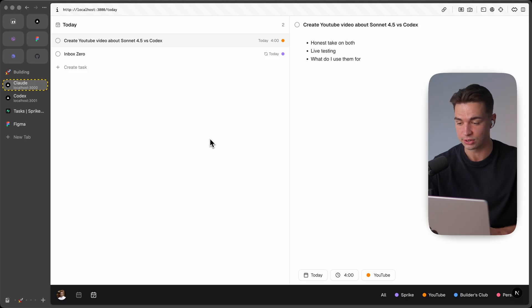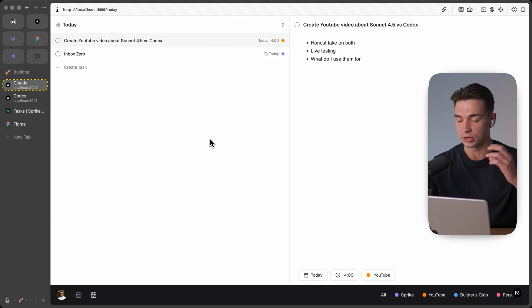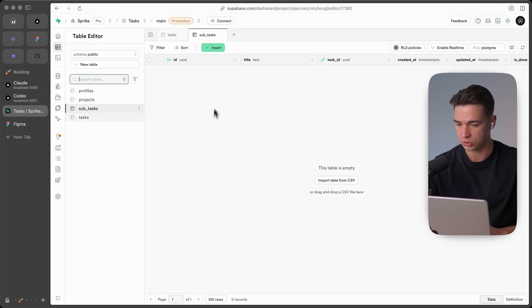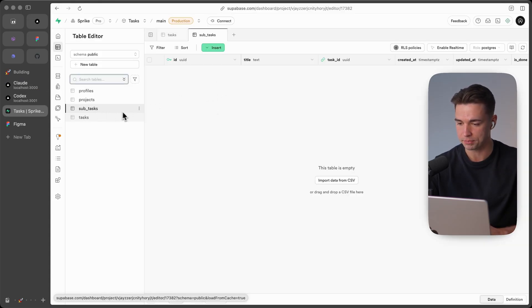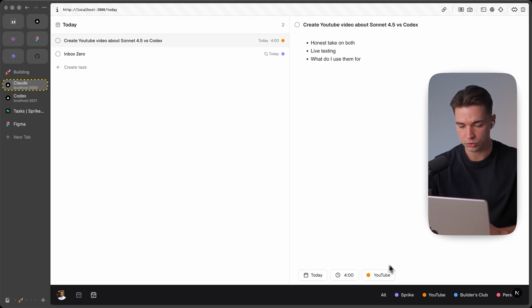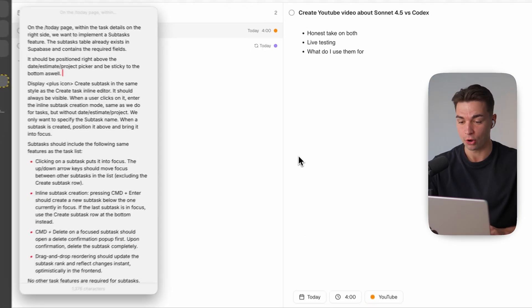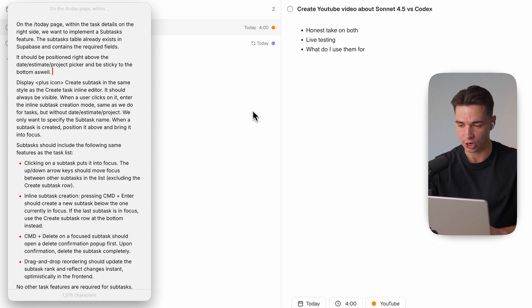Now this was of course just a small feature and easy to implement but I want to do more of a stress test and try to implement a bigger feature in one shot so I'm working with Supabase over here and I already created this subtasks table and what I want to do is I want to show on the task details over here show subtasks on the bottom.